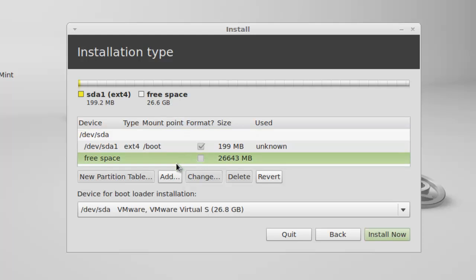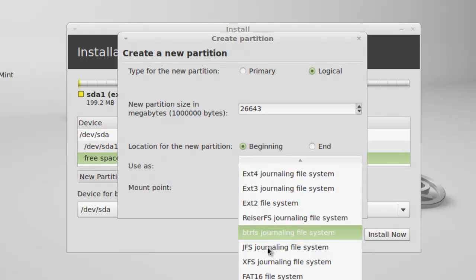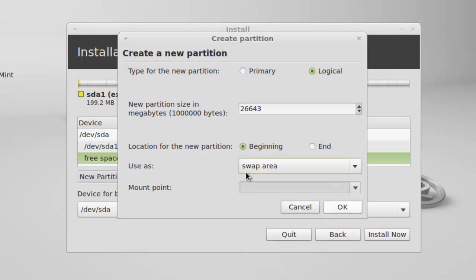The next partition I am going to create is the swap area. Under use as, select swap area. The size of swap I am giving is 1 GB.